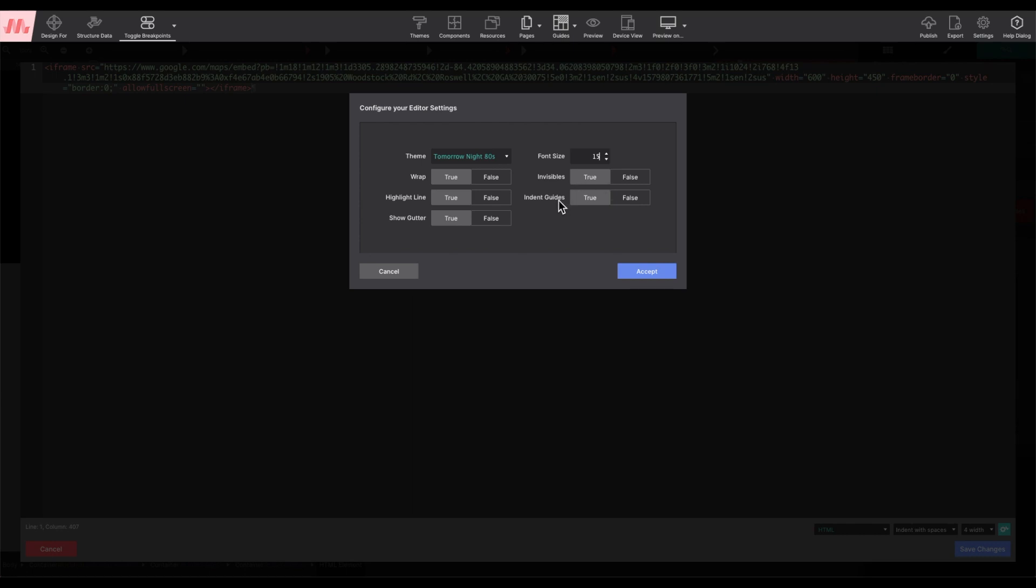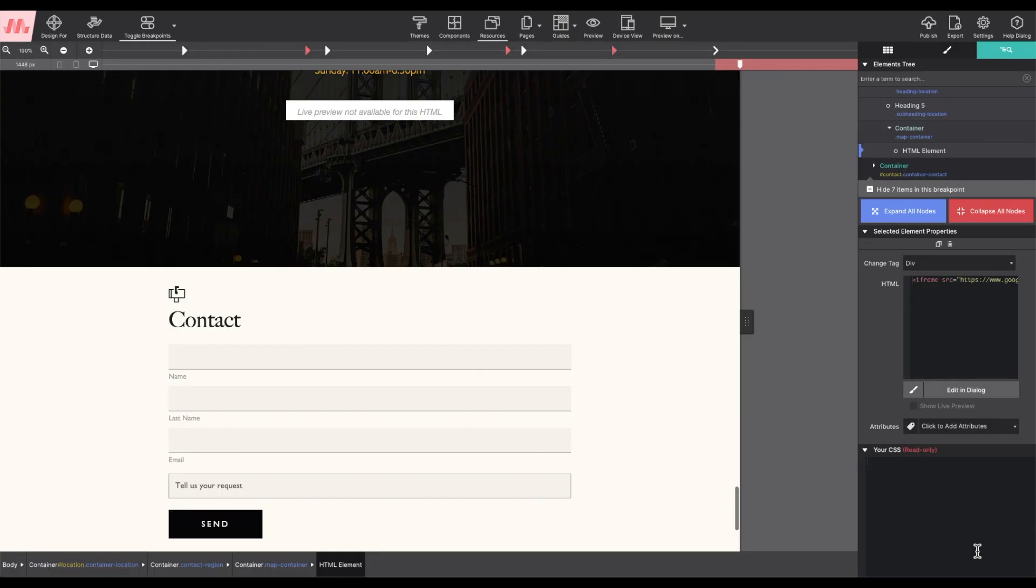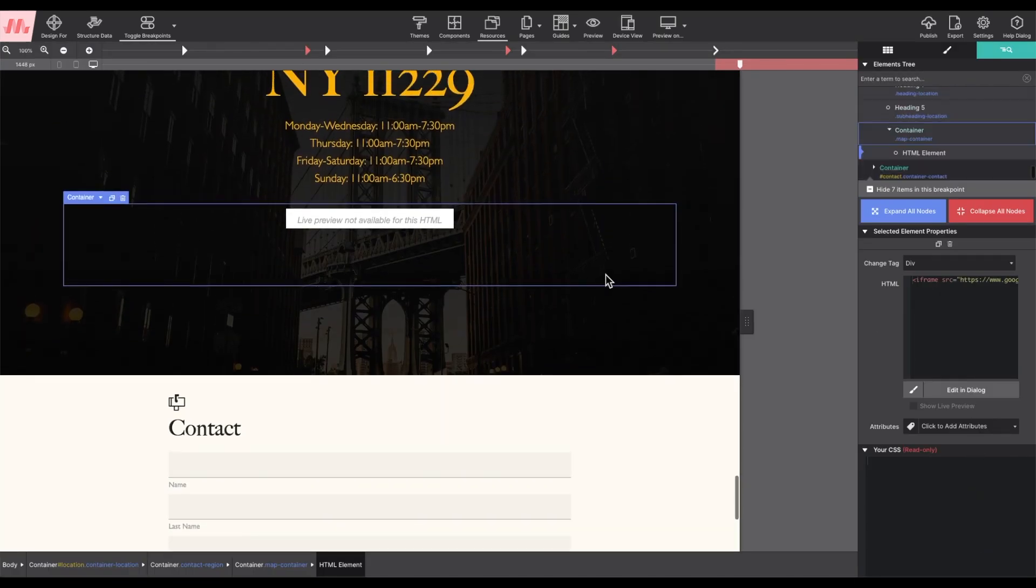With your selections chosen, click on accept to apply it to your code editor. Click on save changes and your HTML will be saved.